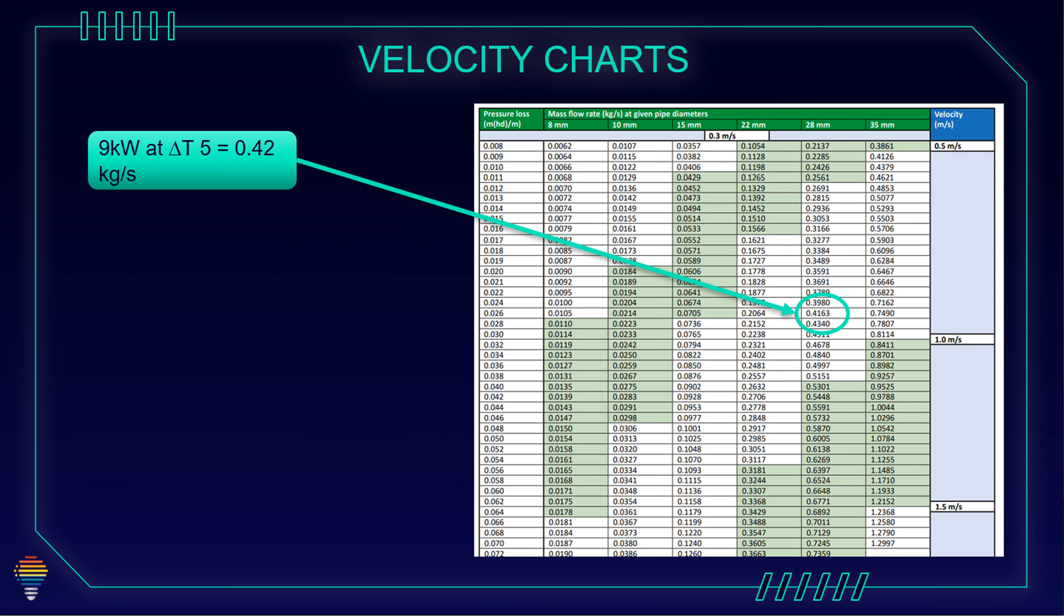For example, we have nine kilowatts for heat pump. As we explained in previous video, this nine kilowatts, if we have delta T of five degrees, our flow rate is 0.42 kilogram per second. If we go in our table, we can see that for velocity of one meter per second, our pipe for our nine kilowatts at delta T of five will be 28 millimeter.